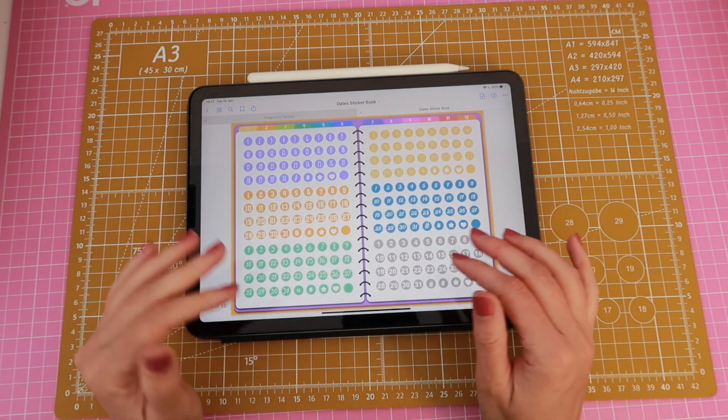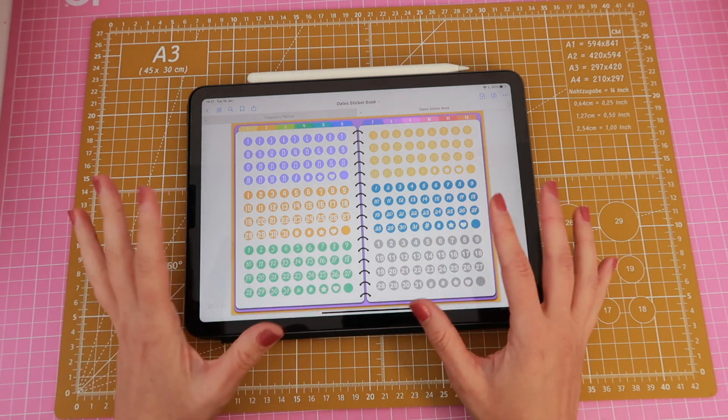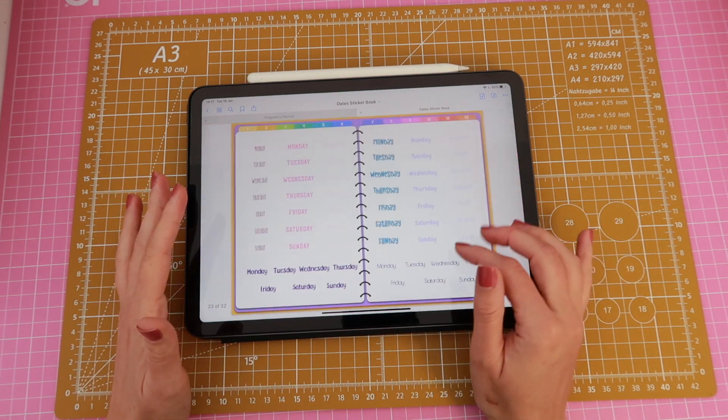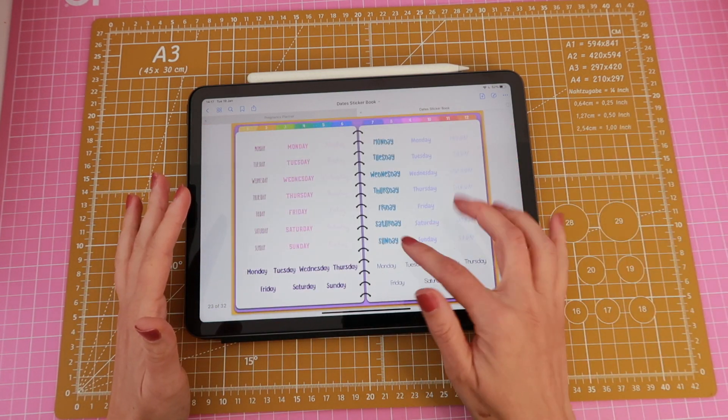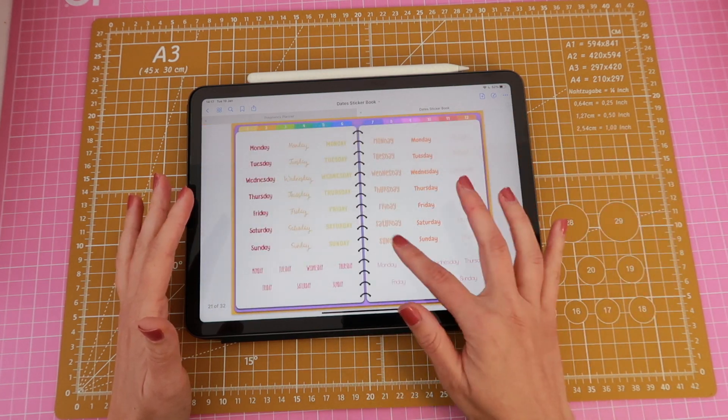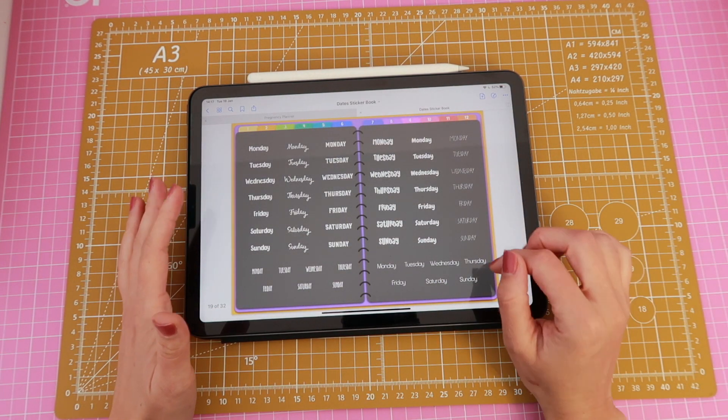I just wanted to mention that I do have a full overview video of everything that's included in this sticker book so if you want to look at it I'm going to link it below because as you can see you have so many stickers that you can use.